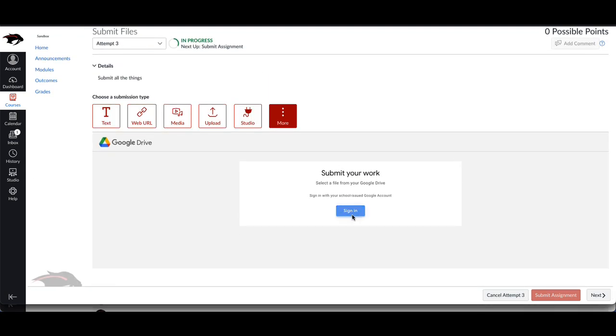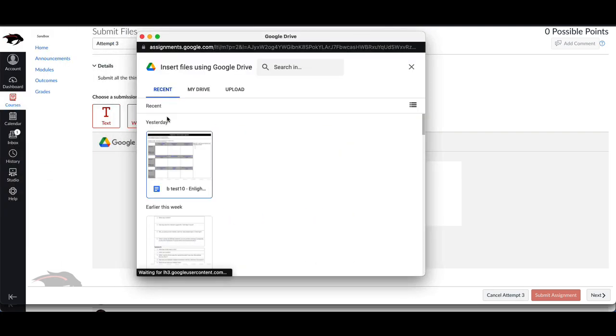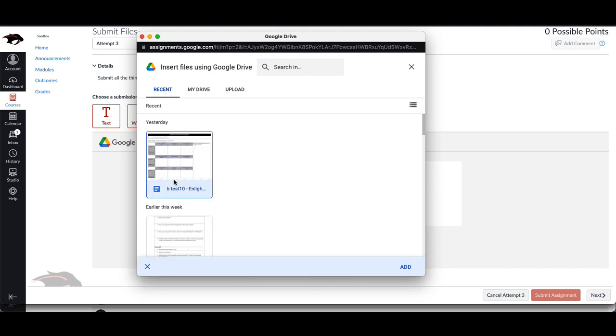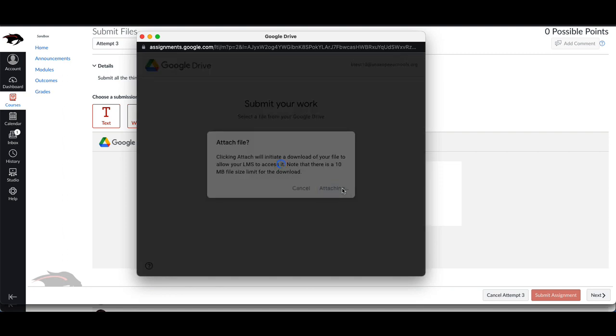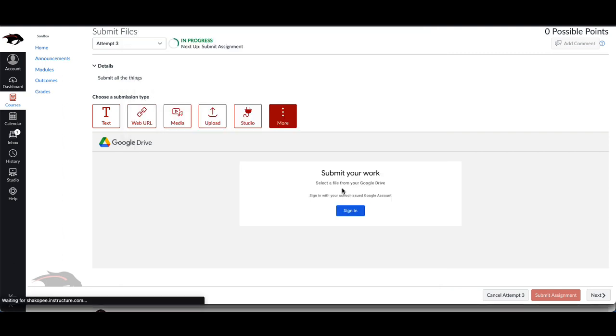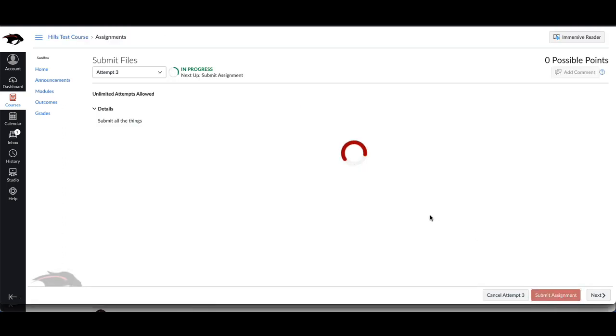It's going to ask you to sign in with your at Shockby Schools Google account. It'll show your recent items that you've been editing, or you can click on my drive or search. Click on the file that you want to submit and click add. Then you can click attach. You should see it upload right here and then click submit.